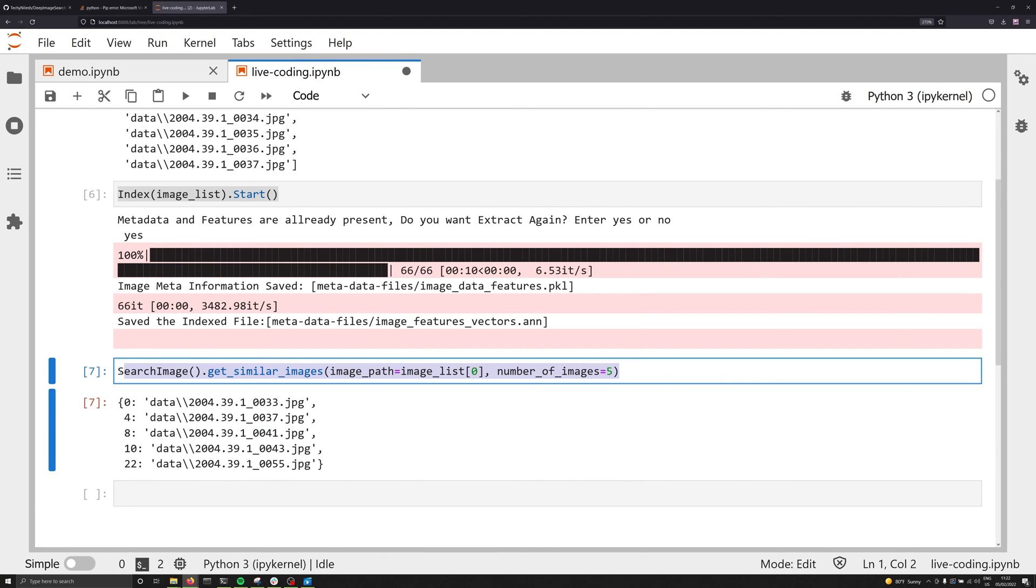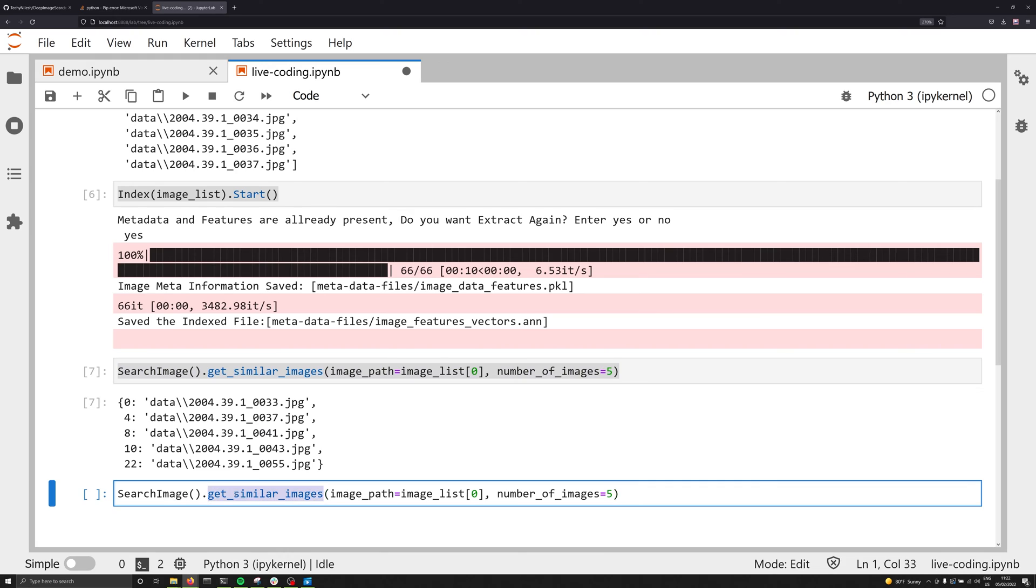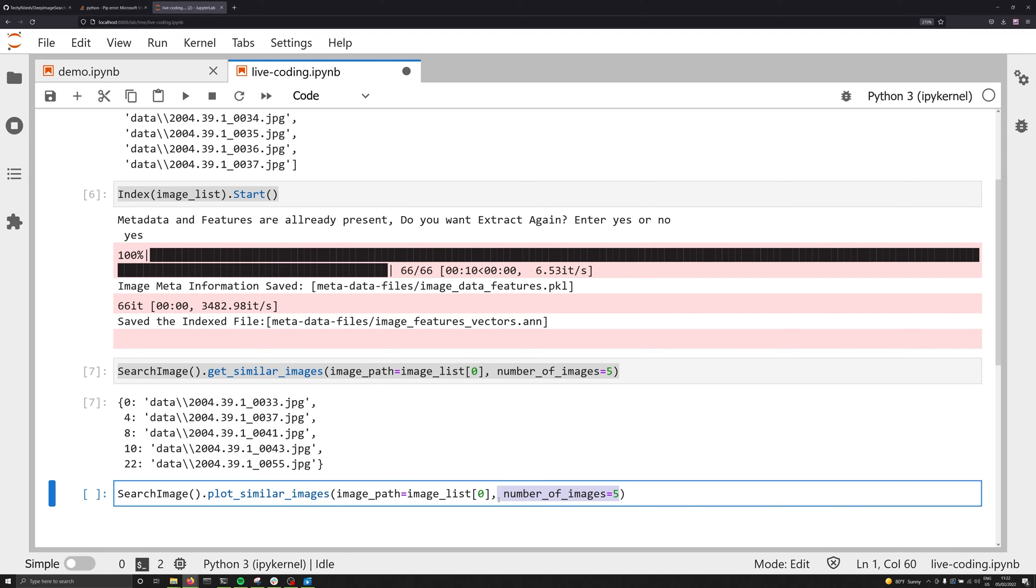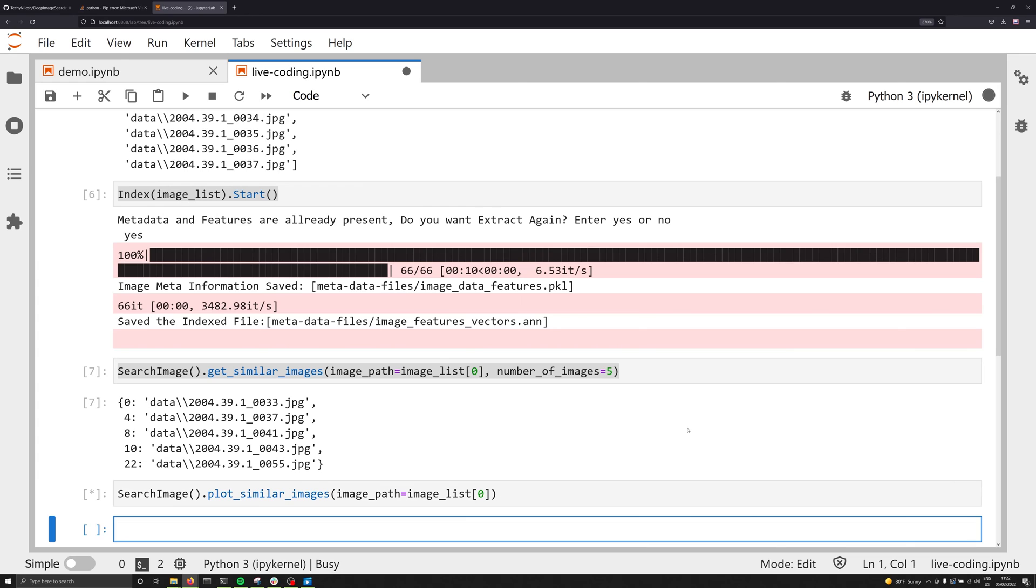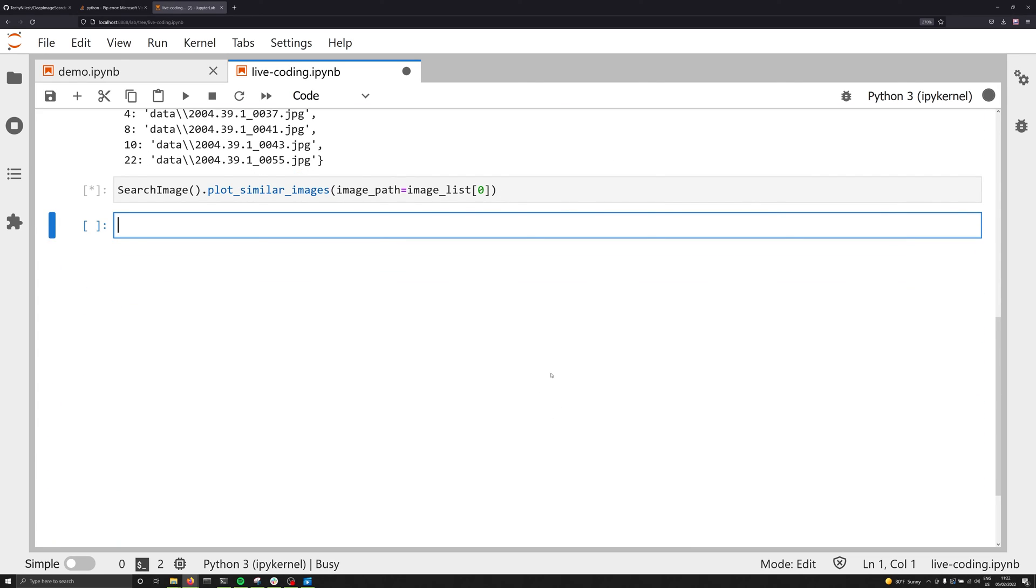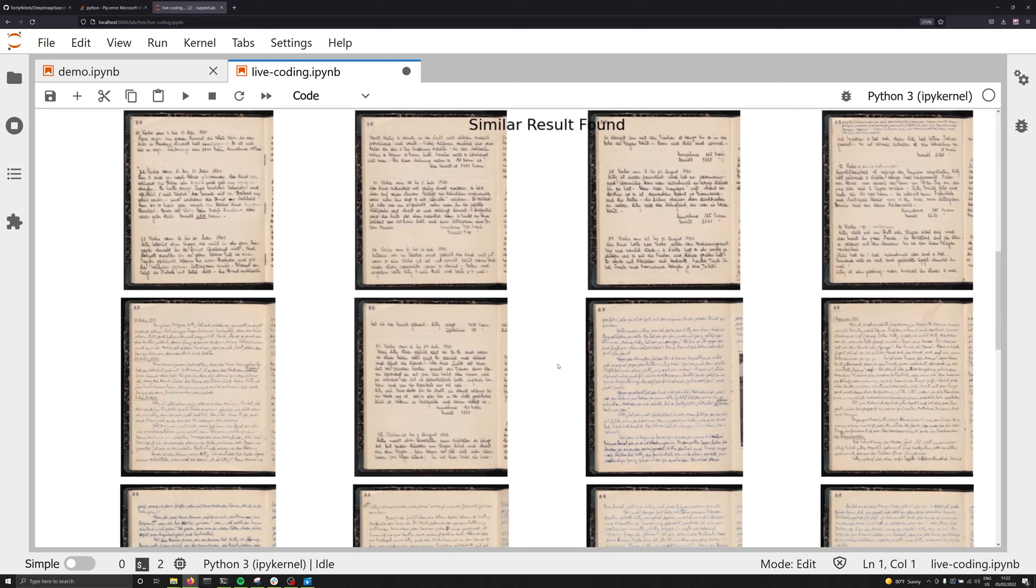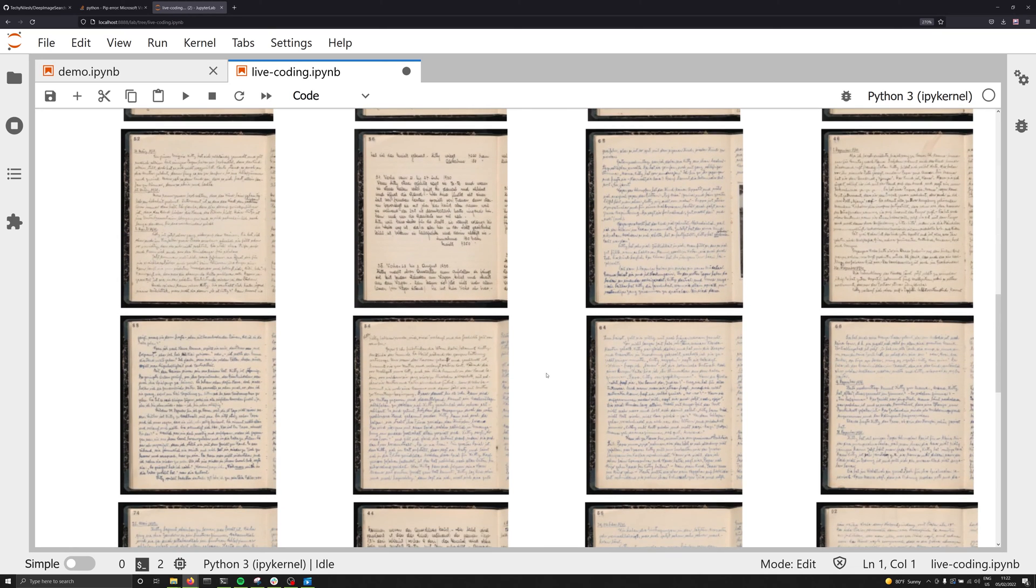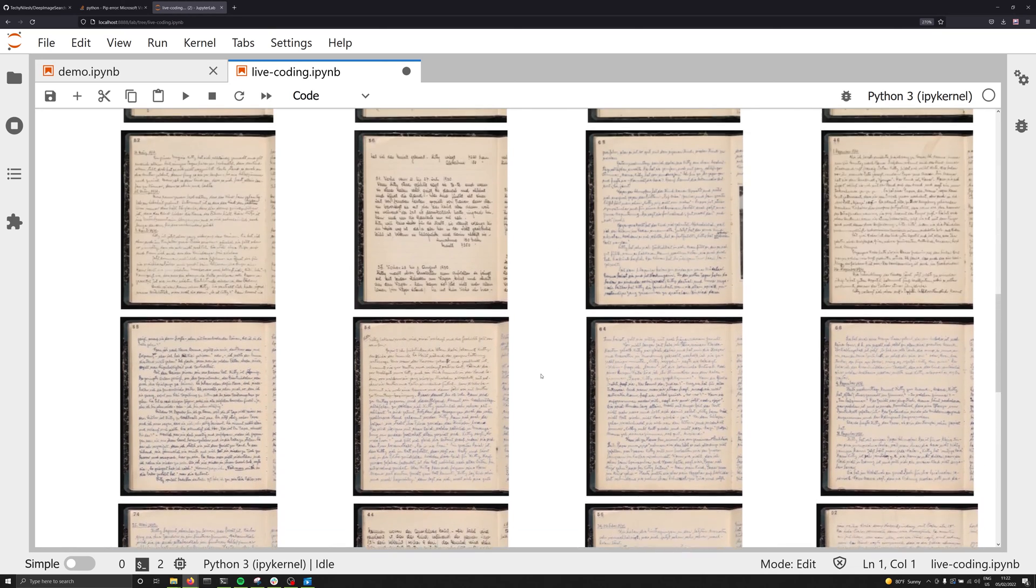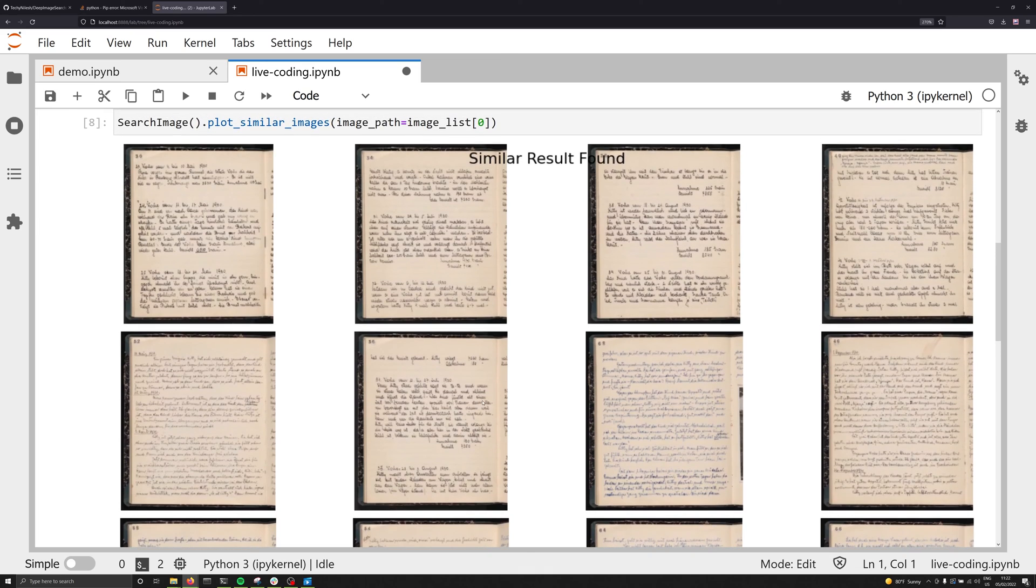Fortunately, we have another thing that we can do. Let's go ahead and copy and paste this down here. But instead of get_similar_images, we're instead going to say plot_similar_images. And again, what we're going to do here is we're going to simply pass one argument, which is going to be the actual image. And we're going to get rid of this number_of_images. Since we're working within Jupyter Lab, we're able to actually plot these out with matplotlib and see what they all look like. So these are the images that are most similar to that first image in our dataset.